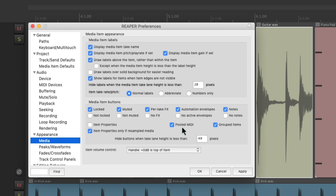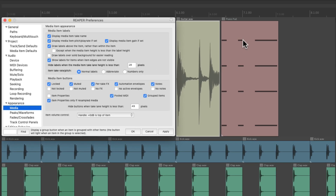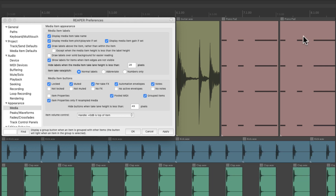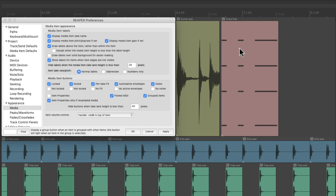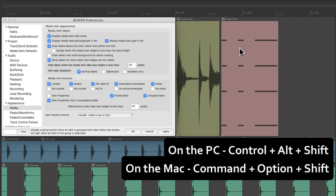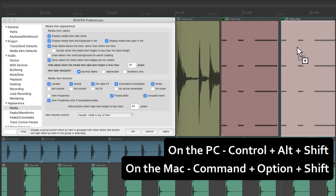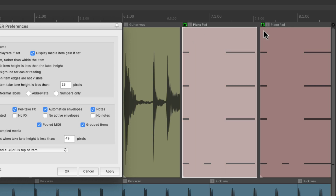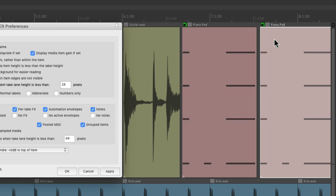Over here, which is on by default, we have pooled MIDI. If we duplicate this MIDI item by holding Control on the PC or Command on the Mac and dragging it, these two items are still separate. But if we want them to be the same — known as 'pooled' — hold Control+Alt+Shift on the PC or Command+Option+Shift on the Mac and drag it over. It makes a pooled copy, and we can see they're pooled because of the buttons right here. If we select one, the buttons light up green, letting us know all the green buttons are pooled with one another.